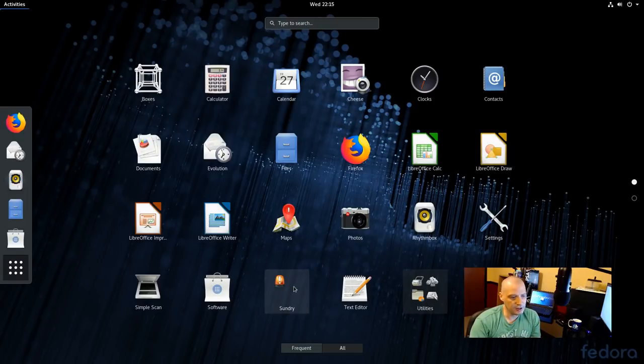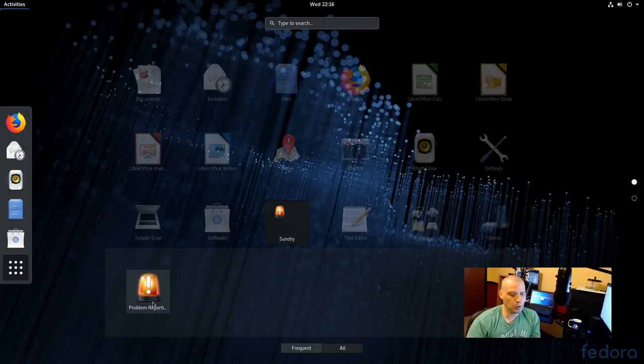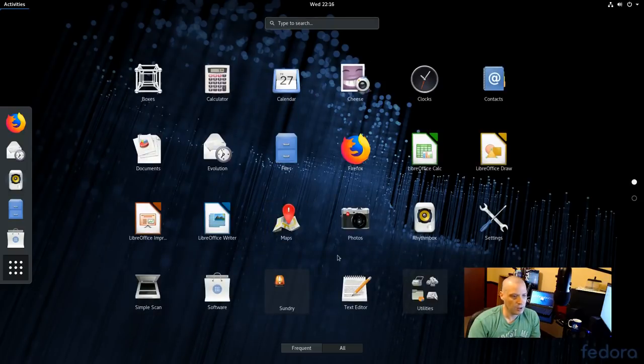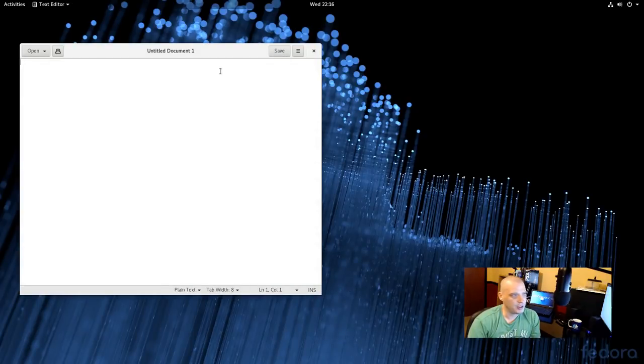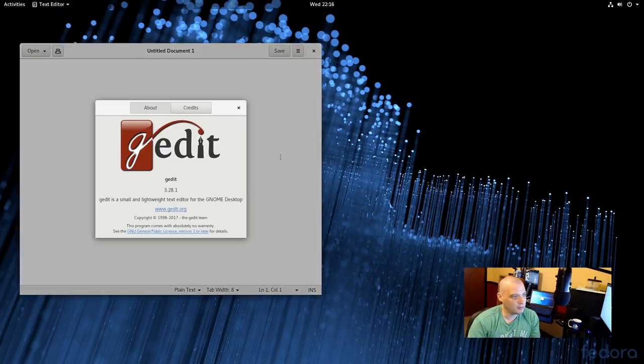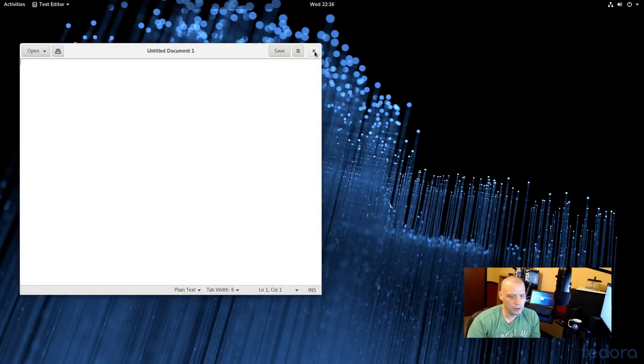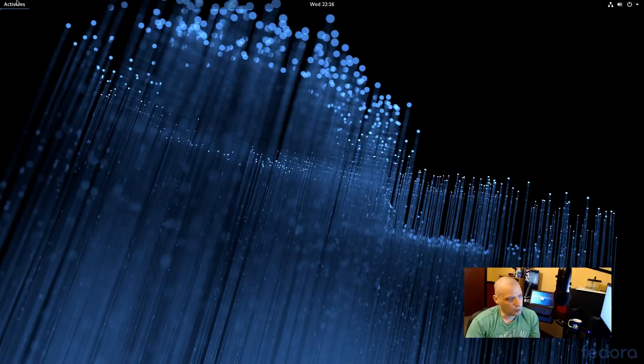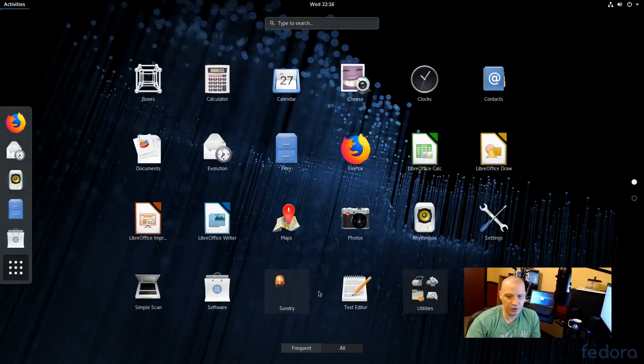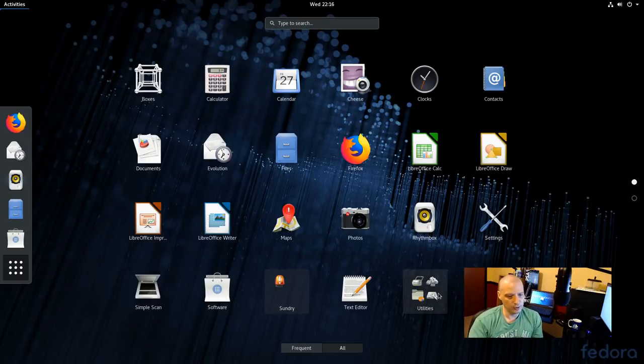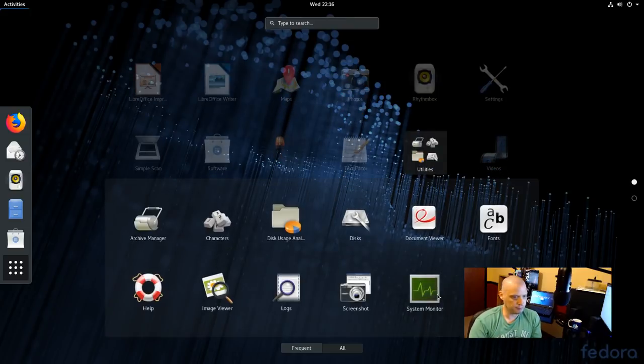All right, back to the applications. We have this subcategory here called Sundry. Only one thing is in it. That is problem reporting, I guess crash reports. Helping a Fedora, you know, diagnose bugs. We also have our text editor. This is gedit, the standard text editor in the GNOME desktop environment. This is gedit 3.28.1. Your standard plain text editor. You've seen one plain text editor. You've seen them all. The gedit is really nice. It even has options for adding plug-ins and stuff. I mean, you can really do some advanced stuff with gedit if you want to go that route.